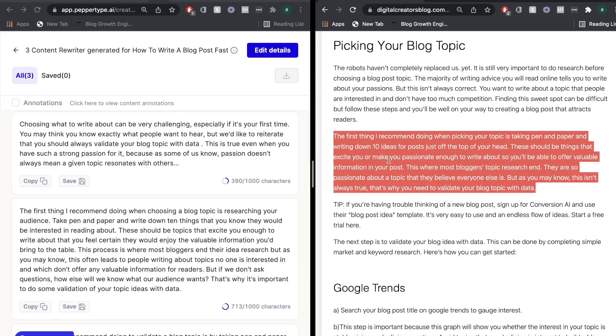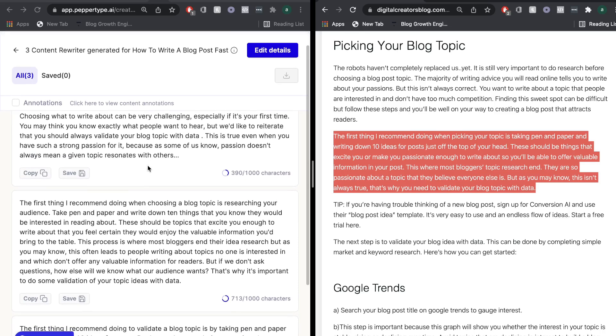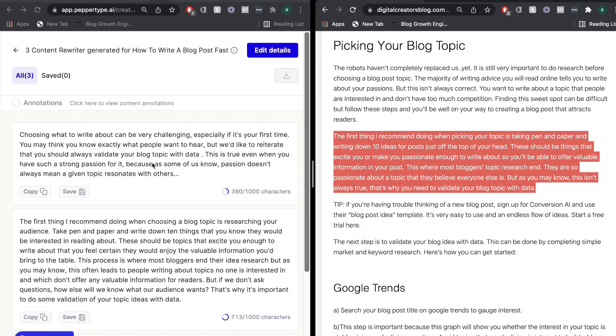So the content on the right was the original content. So I copied this and pasted it into the content rewriter. So let's go ahead and read through these outputs.